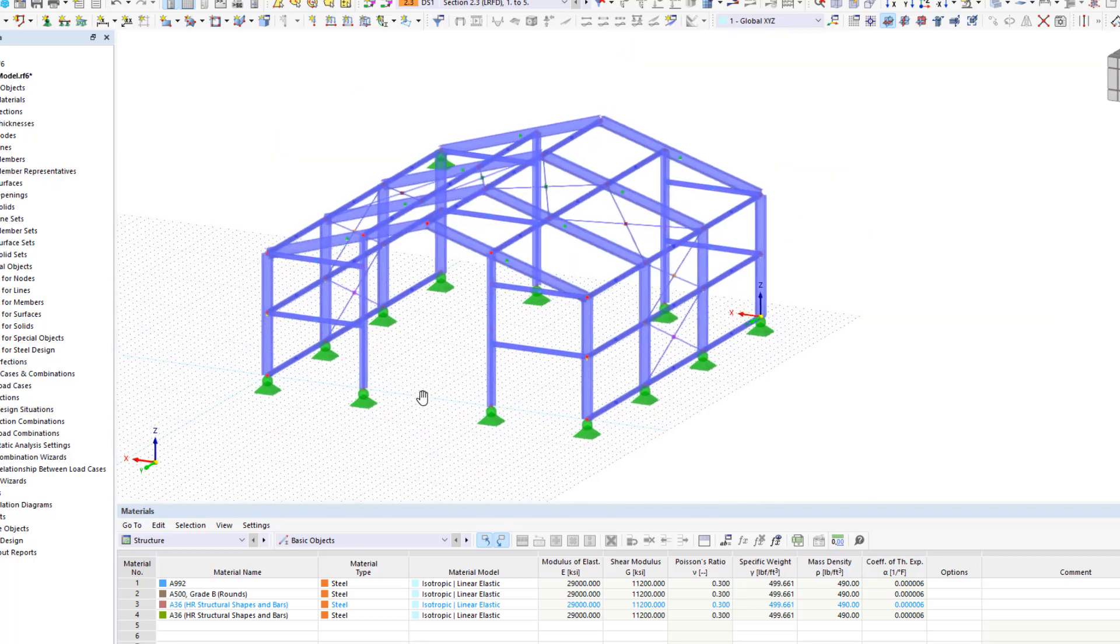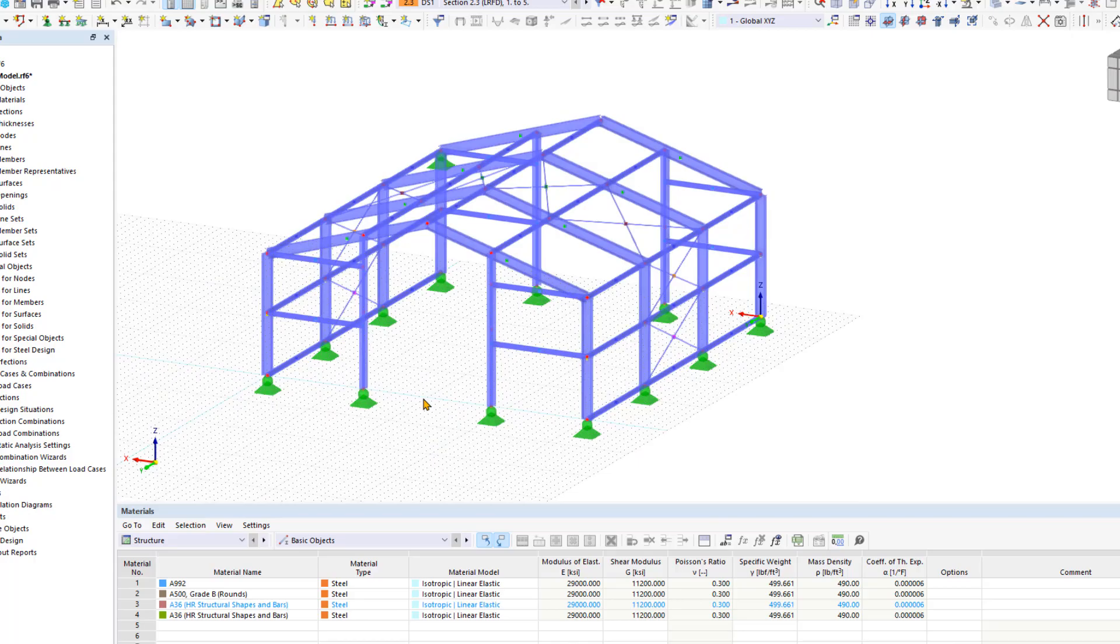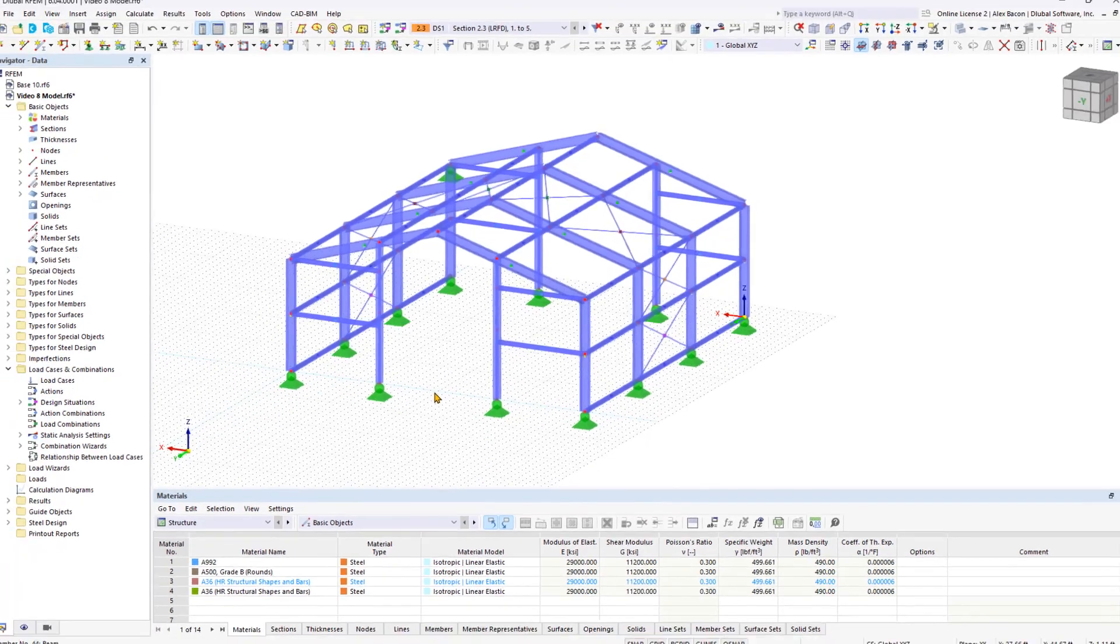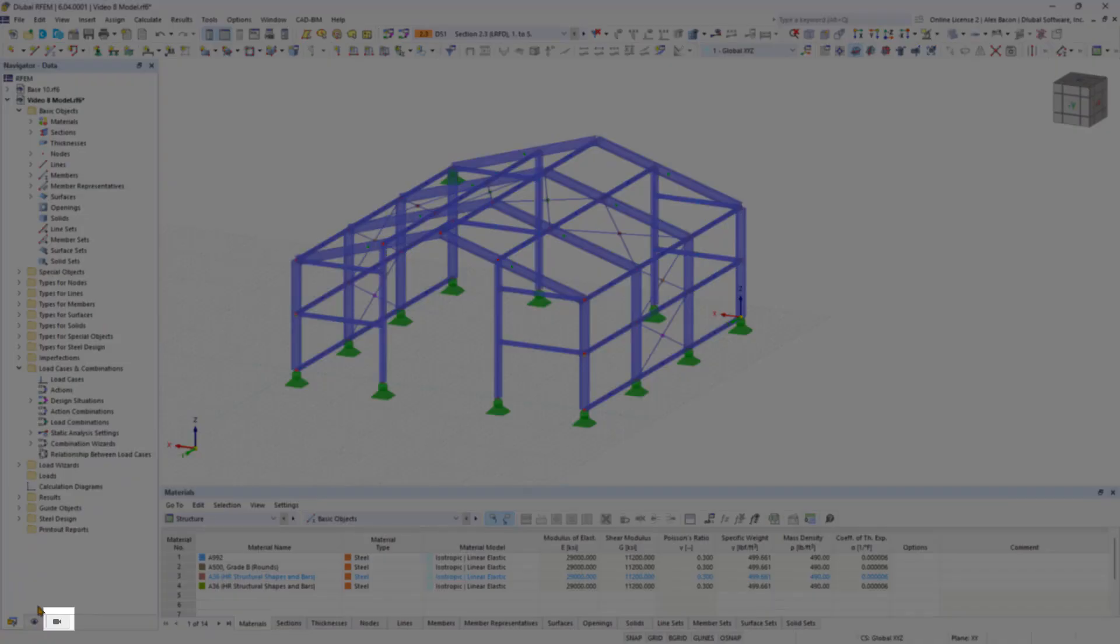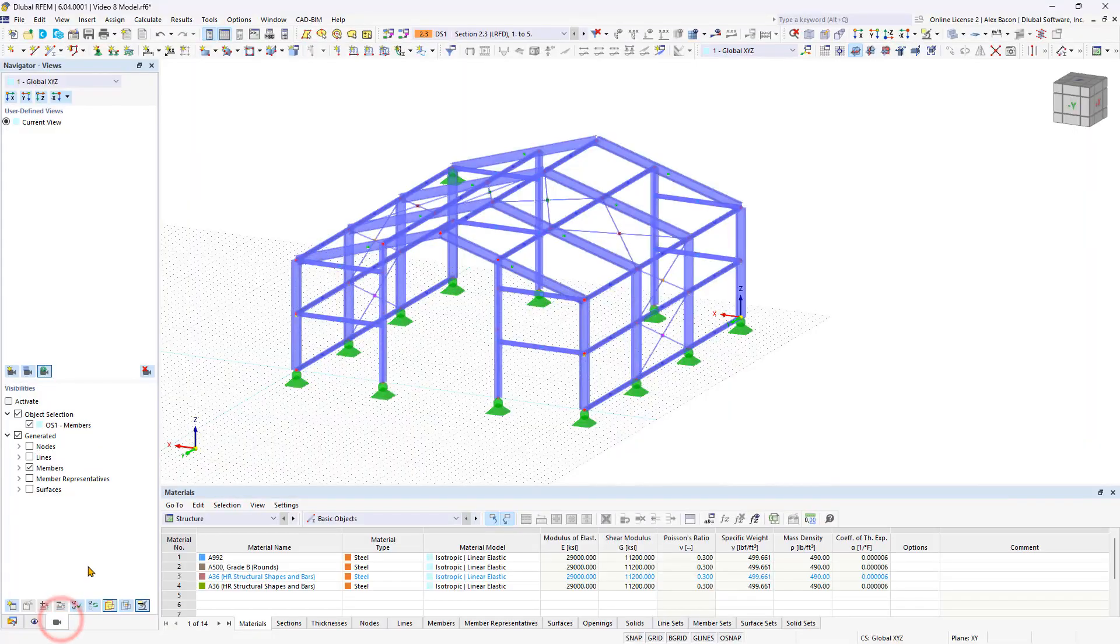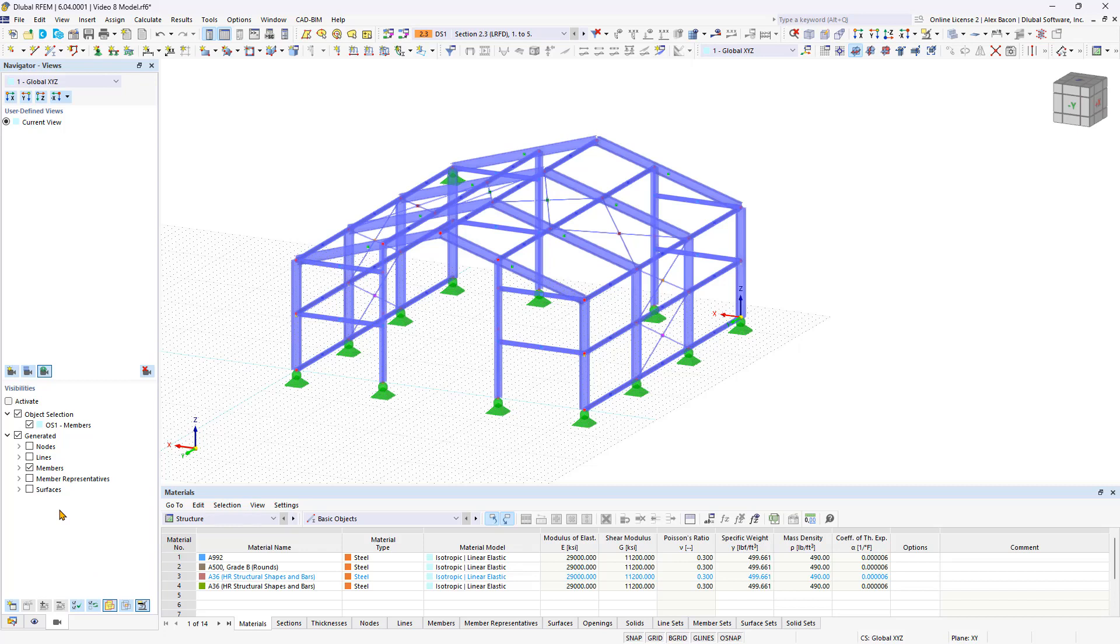Our 3D hall is now completely modeled. Next, I'll show you how to use visibilities to work more efficiently in RFM. In the views navigator, you can display and hide the desired elements in the structural analysis model. This makes it easier to work with large structural models.